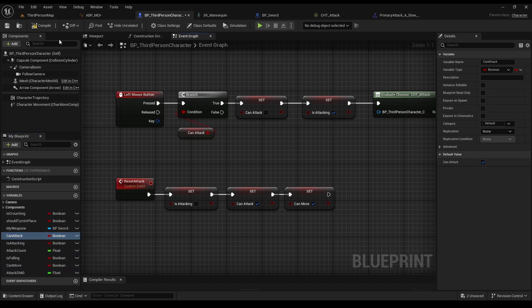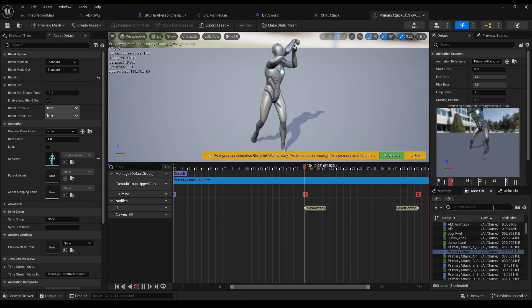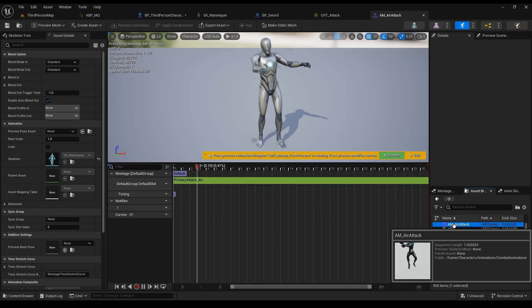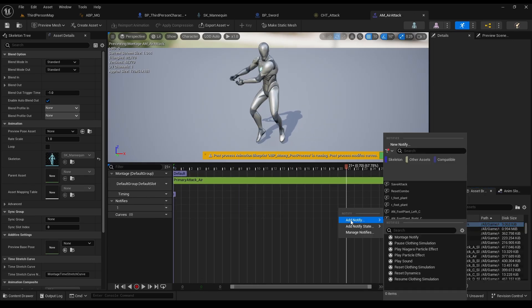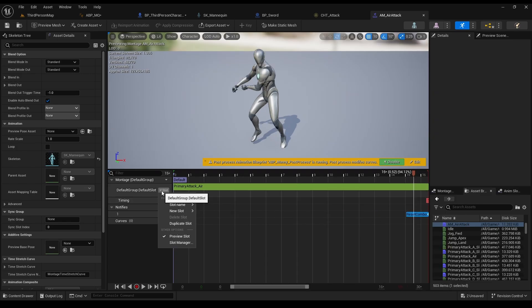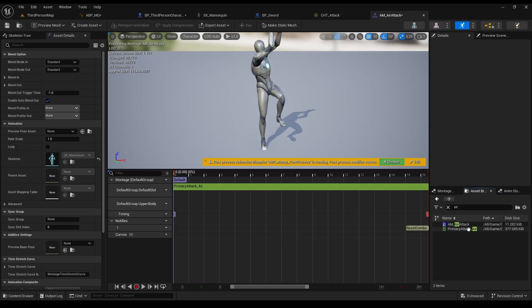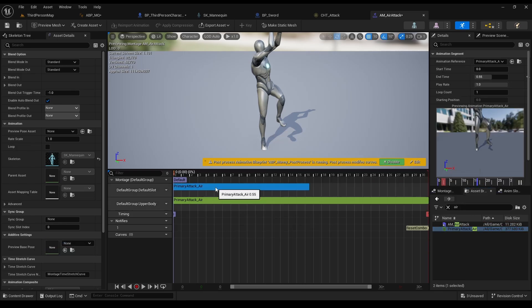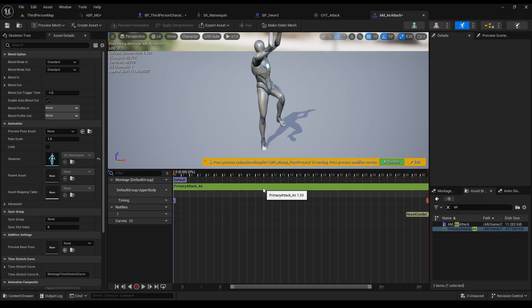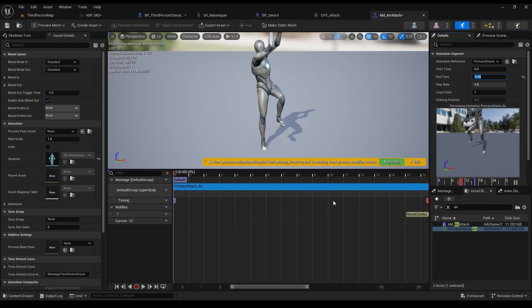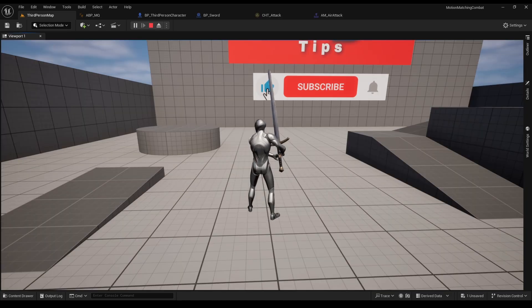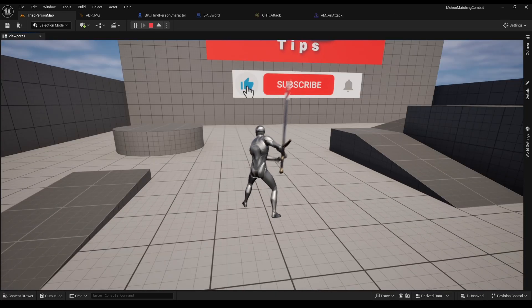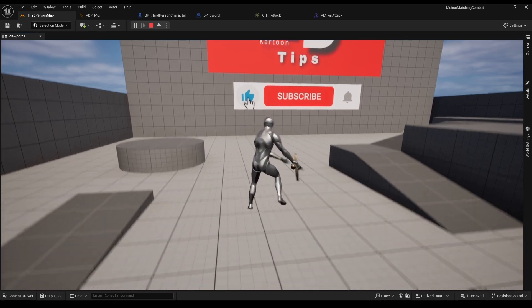Real quick, let's put notify in our air montage as well. Since we retargeted the animation, and not a montage, we only need the reset notify, since this attack is not in the combo. We also need to change its slot from default to upper body, since our other montages are on that slot as well. So just add the slot, add our animation, and delete the previous slot. Also, I will change the end time, so the animation will look a bit better. And we're done, now let's check it out. Perfect.